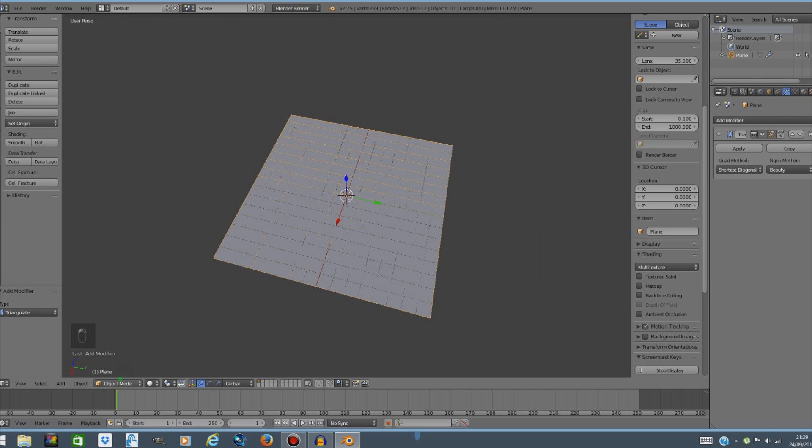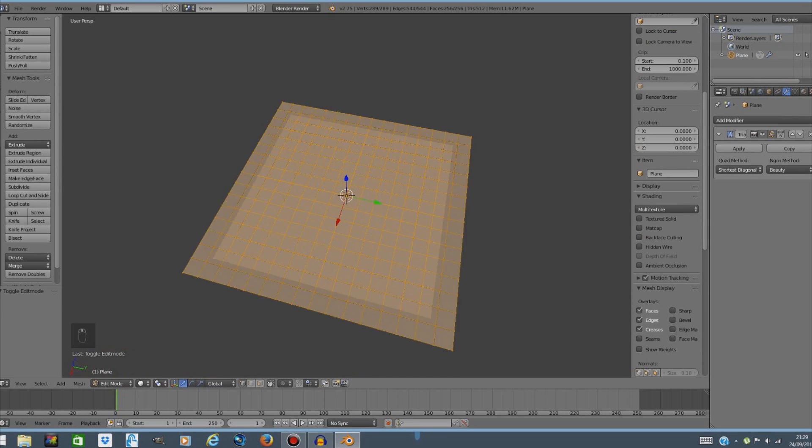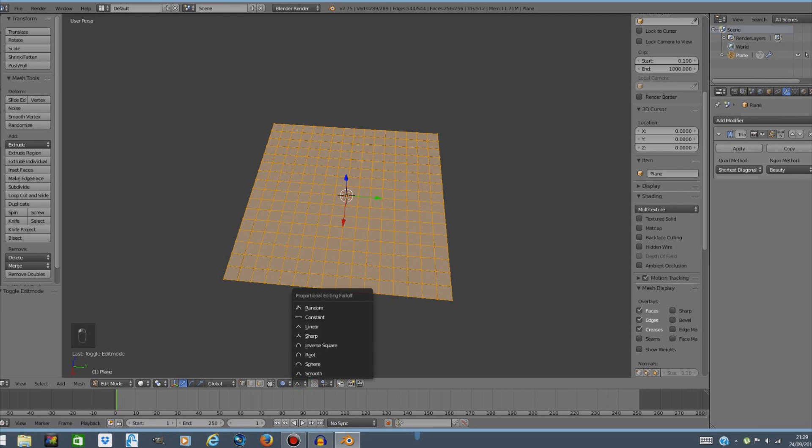Next thing we're gonna do is go to edit mode, back to edit mode and go to the bottom of your screen and press this little icon over here that says proportional editing and enable it. Now next to this icon there's a little curve and we're gonna click that and select random.